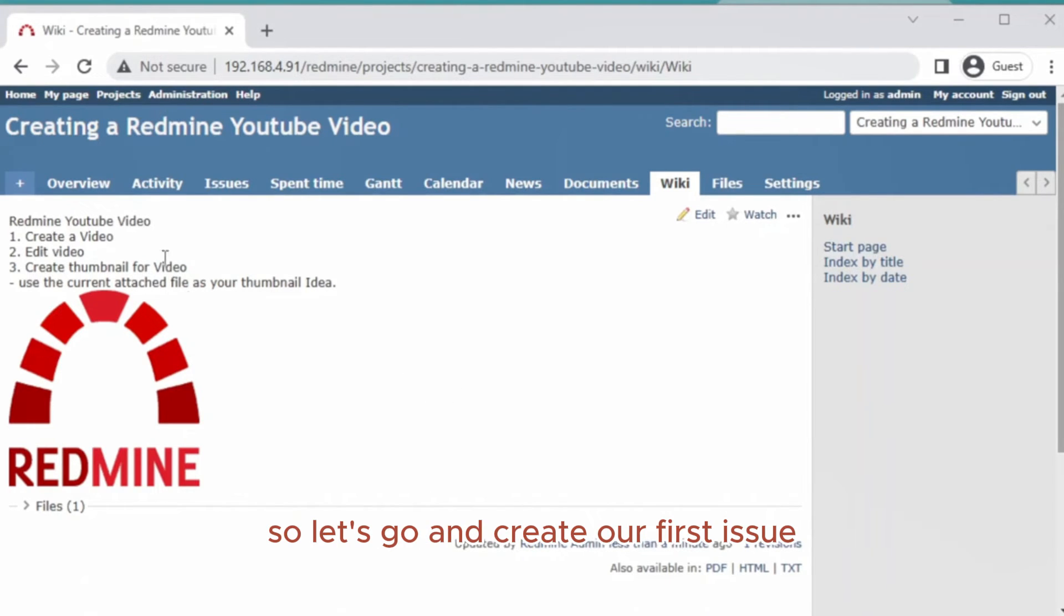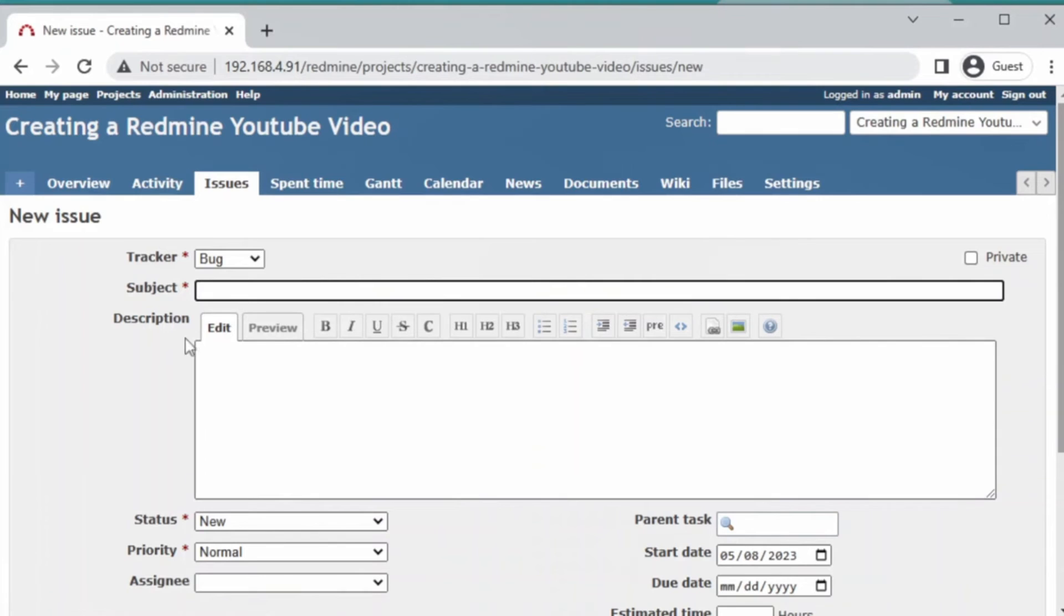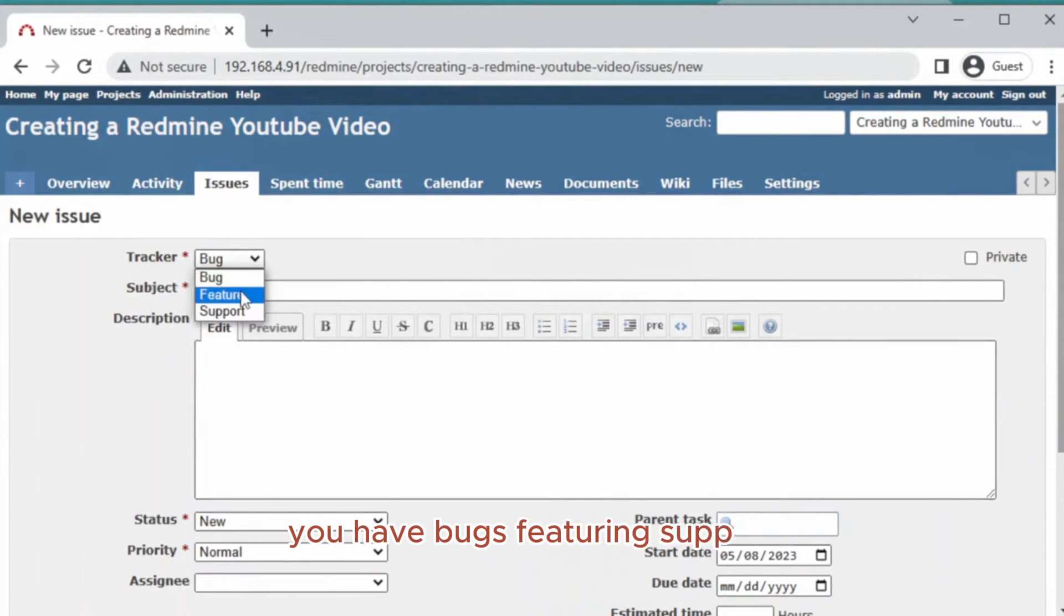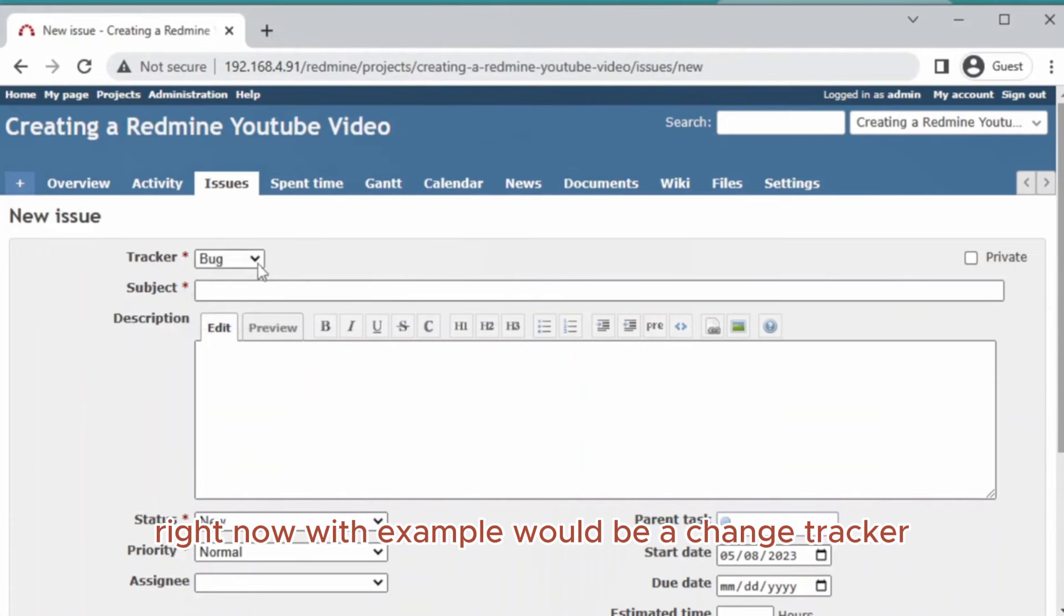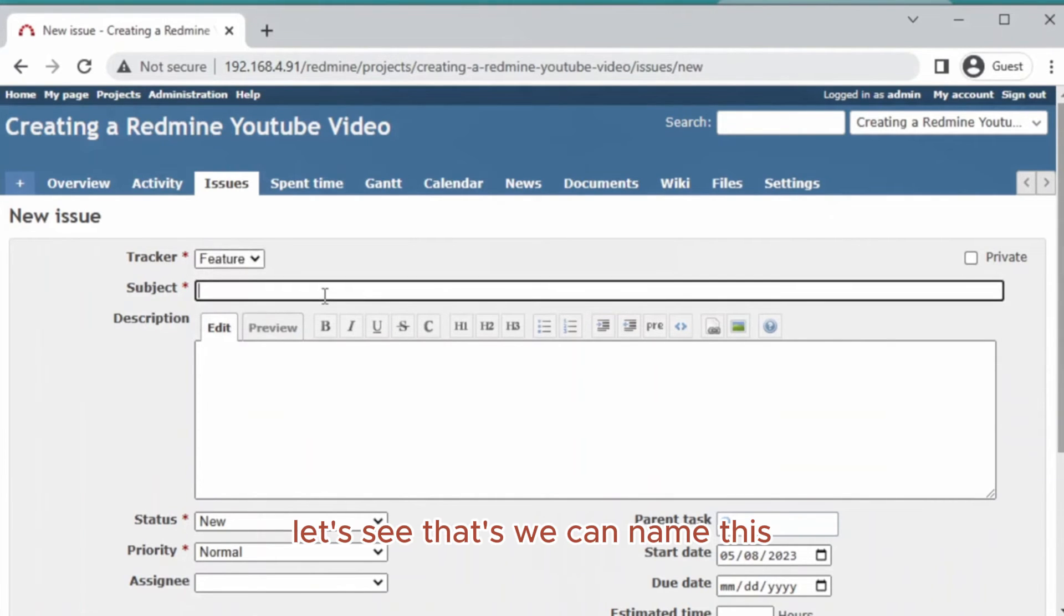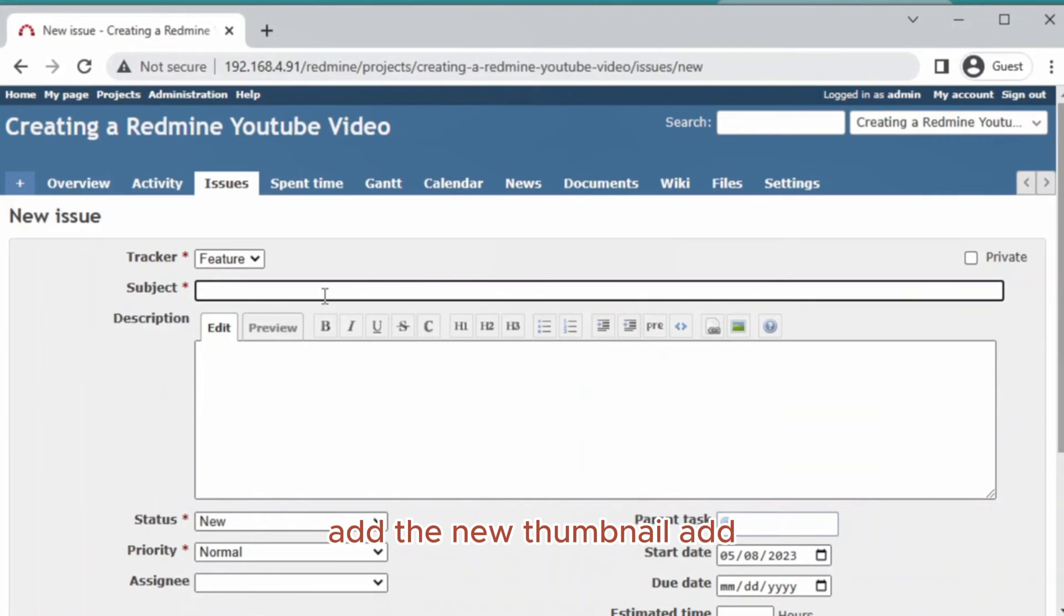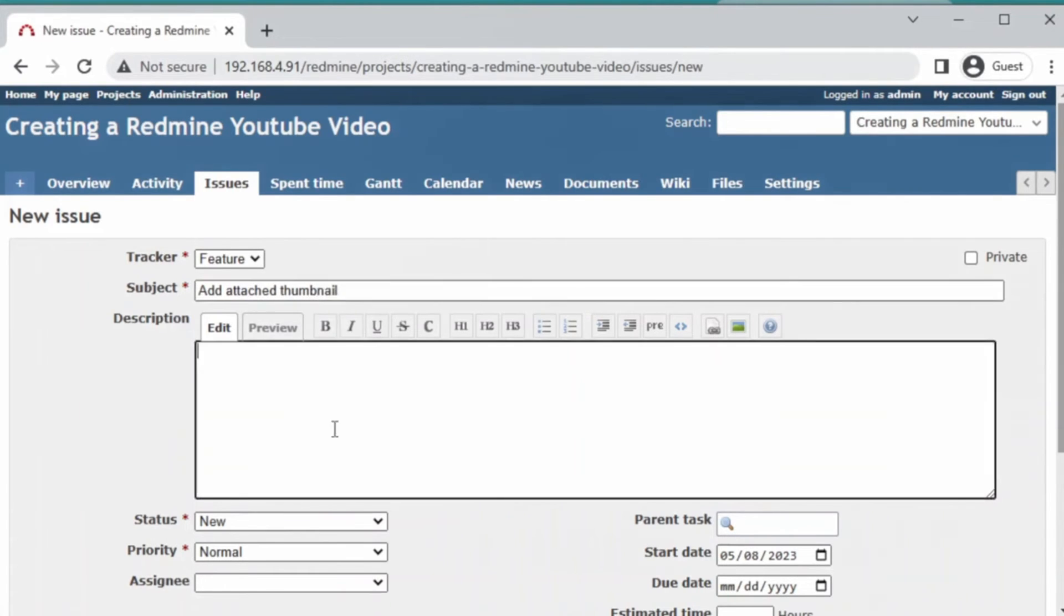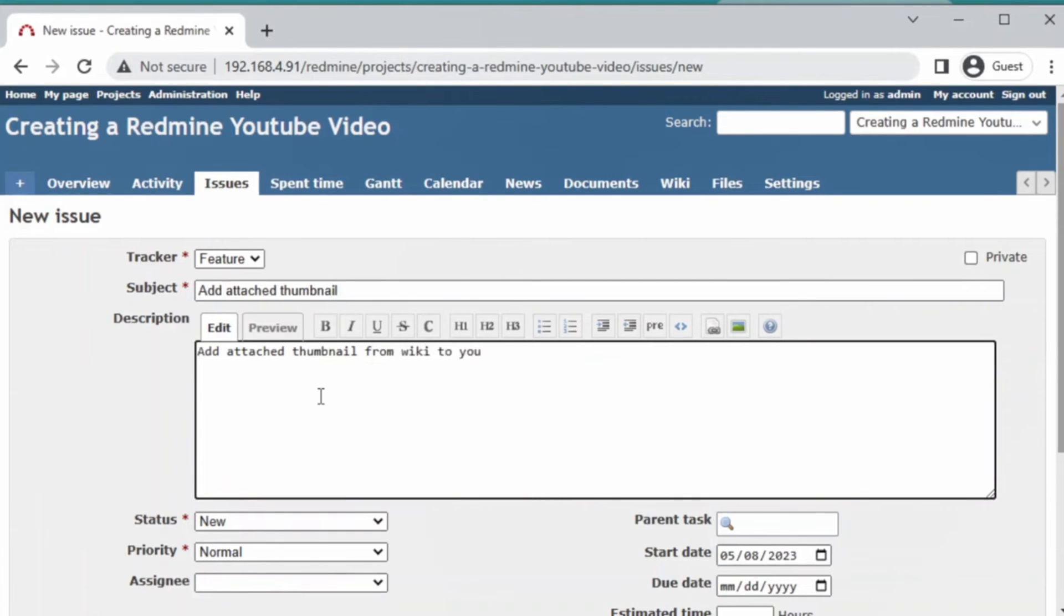Let's go ahead and create our first issue. Since there's no issues yet, let's create one. The tracker, by default you have bugs, feature, and support. You could add more trackers if you want. Right now we're just going to use feature. We'll name this 'Add attached thumbnail from wiki to edit.'